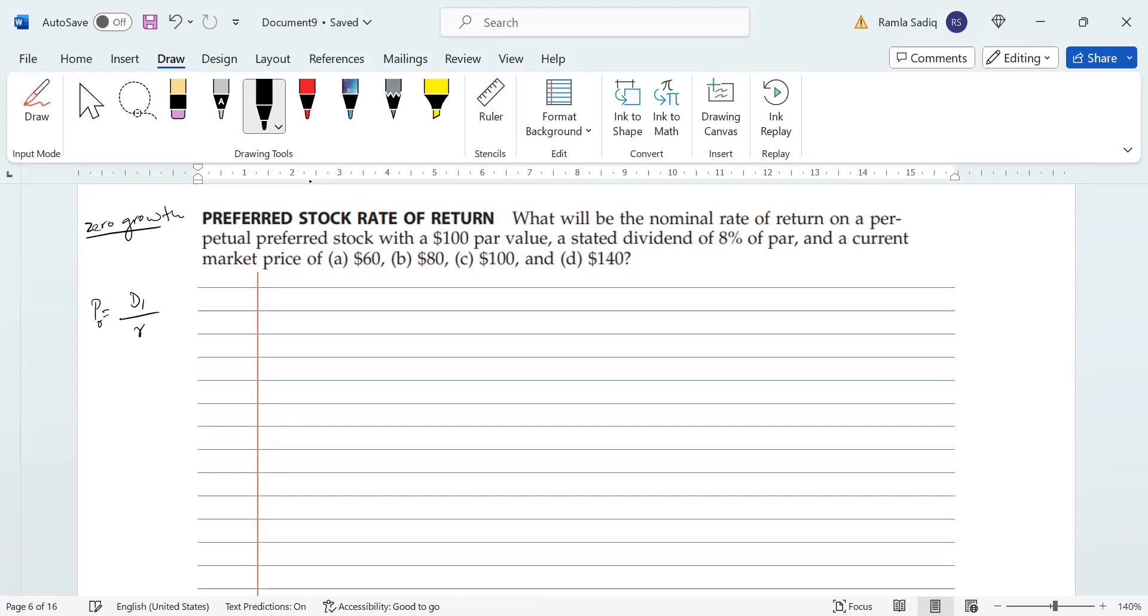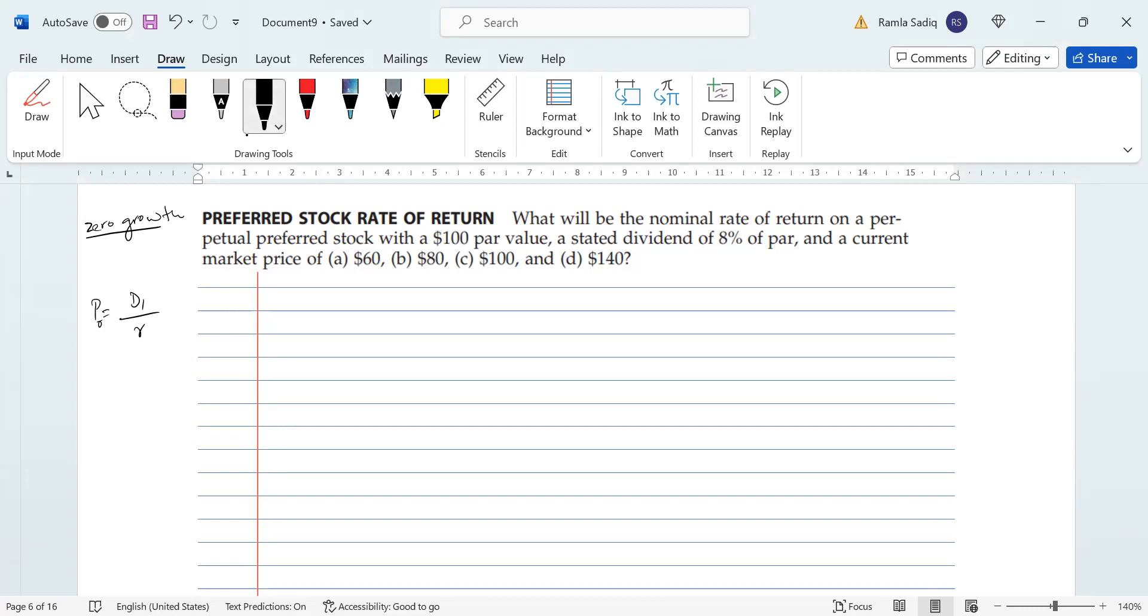So let's use the situation for situation a, and let's use this formula for situation a. Because we want to calculate the rate of return, we're going to solve this equation for r. So let's do that first. Solving this equation for r, we're going to shift the P down to the other side and the r to the left-hand side.